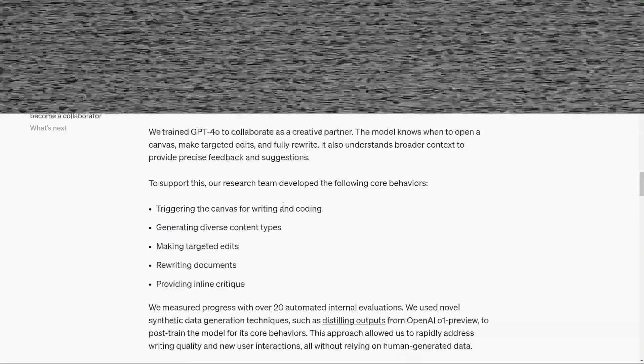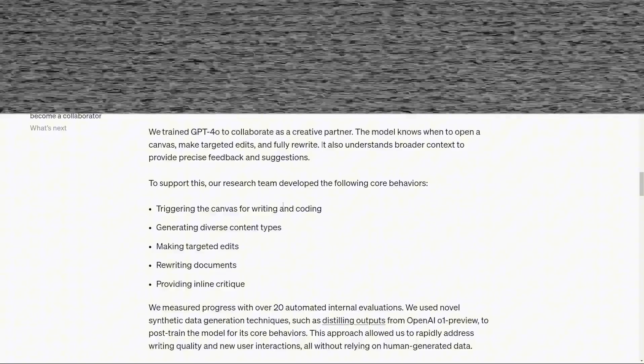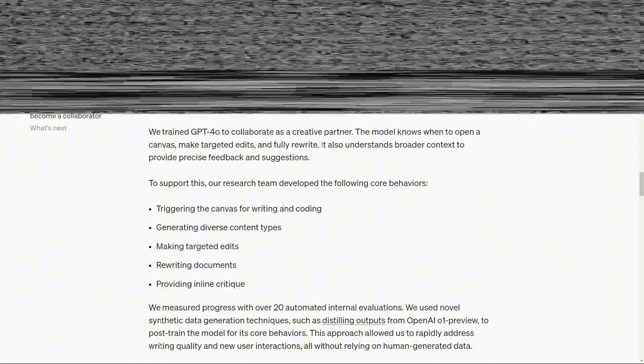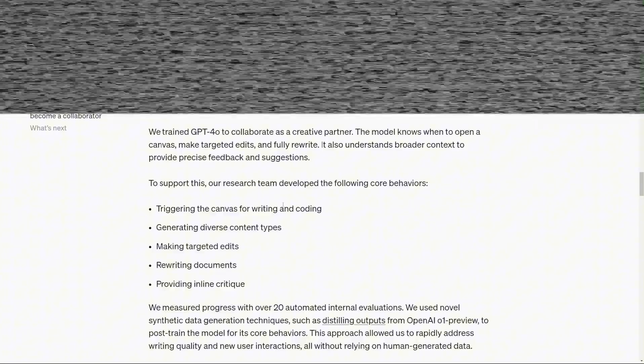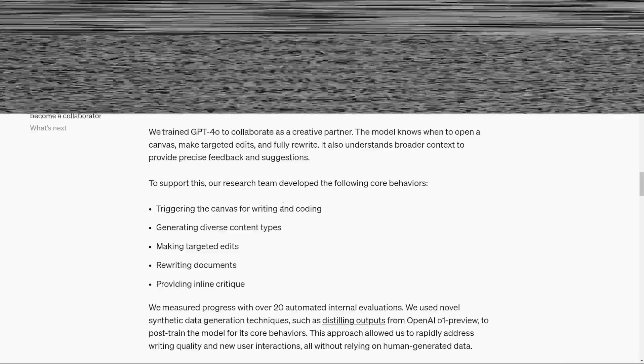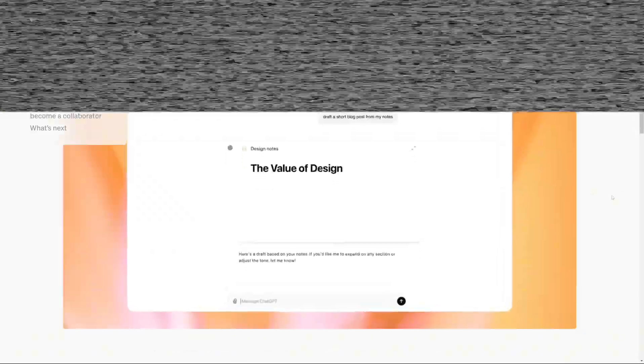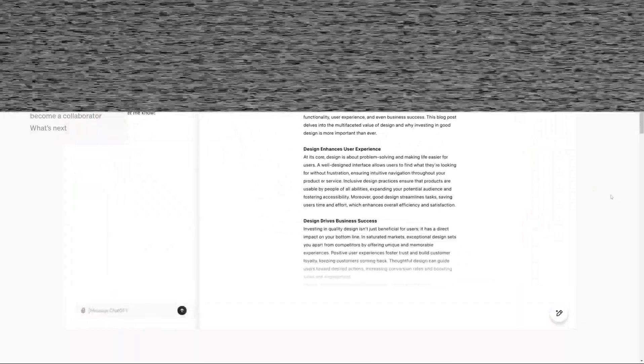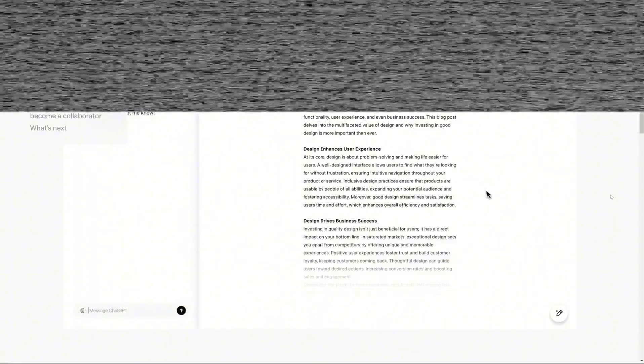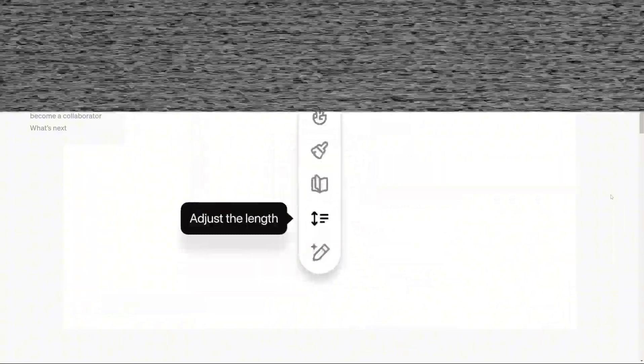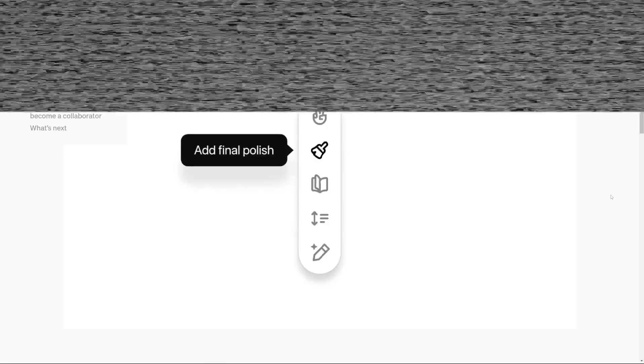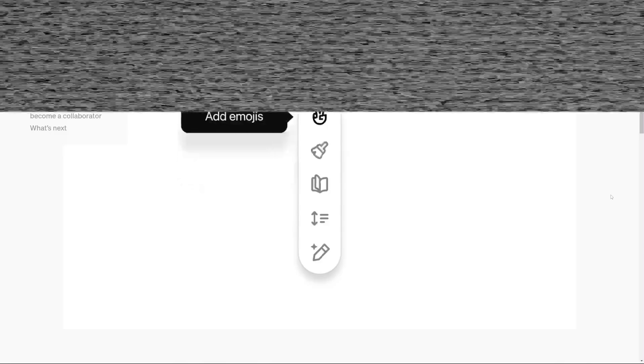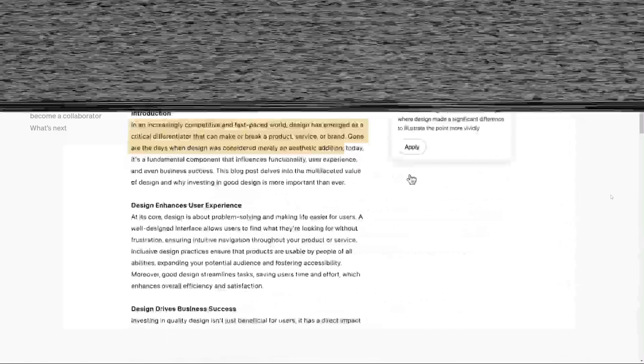Canvas also includes the ability to add emojis directly into the text, providing quick visual emphasis for sections of content. This feature is especially helpful for social media or more casual pieces where tone and visual appeal are key. And if a refined, polished version of your text is needed, the polish button quickly reworks the structure, making everything clear and concise without losing the message.